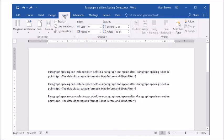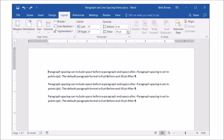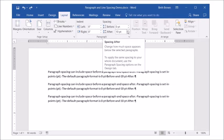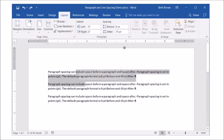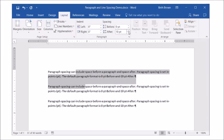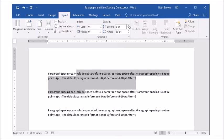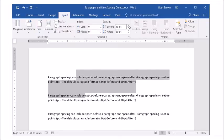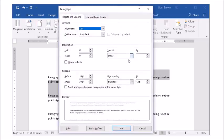To change paragraph spacing for individual paragraphs or a set of selected paragraphs, use the commands on the layout tab. Or display the paragraph dialog box and set the options there.